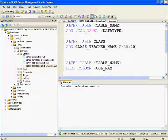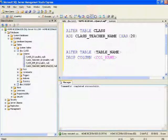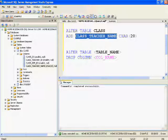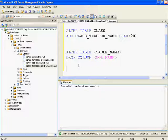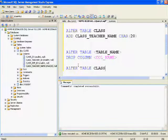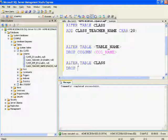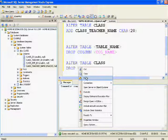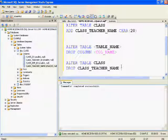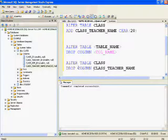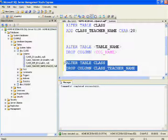Since I already have teacher ID in the class table, I don't want to add teacher name again — I'll maintain teacher details in some other table. So I want to drop the class teacher name column. The command is: ALTER TABLE class DROP COLUMN class_teacher_name.